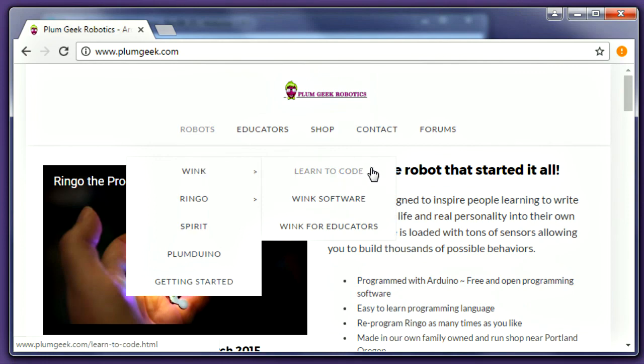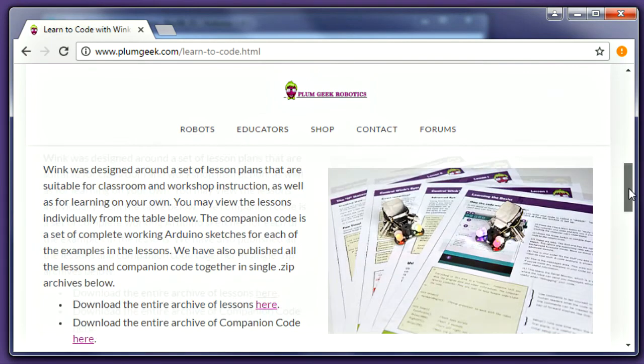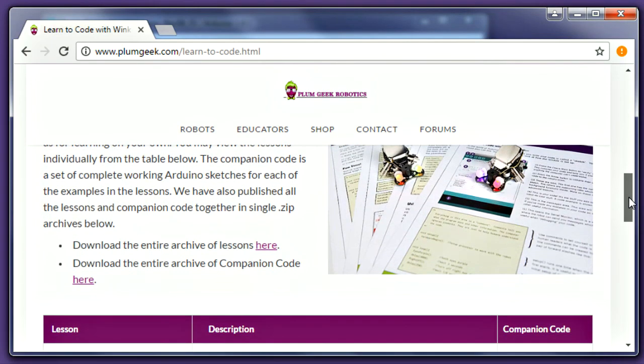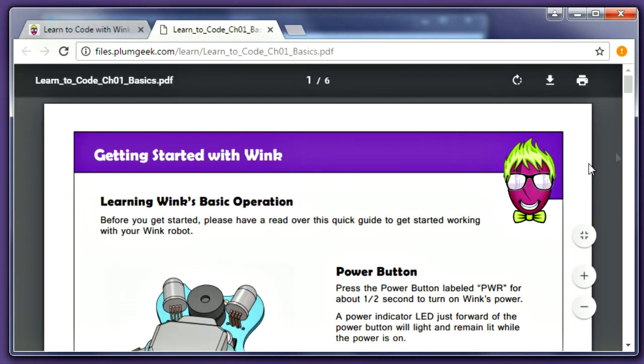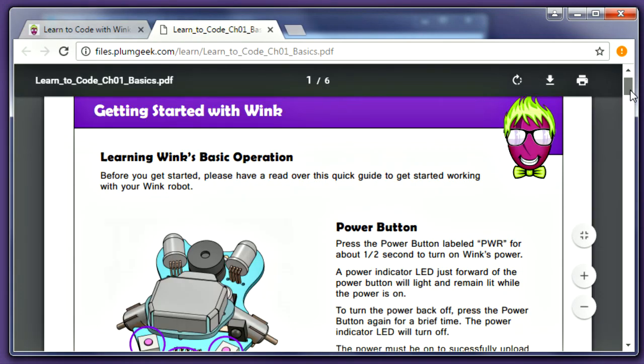Now your robot and software are all set up and you know how to load code onto the robot. Head over to the Wink Lessons page on the website and get started. Good luck!